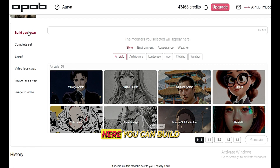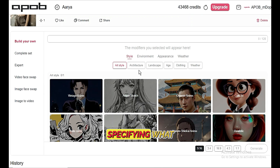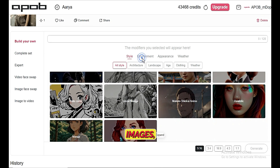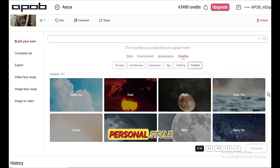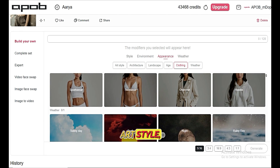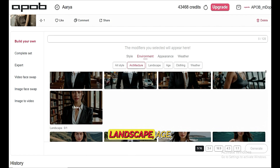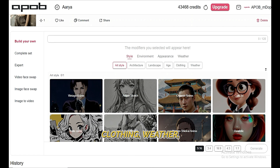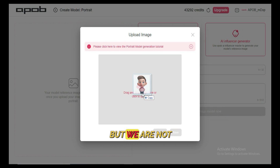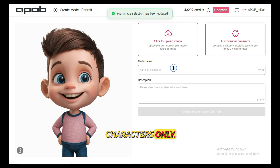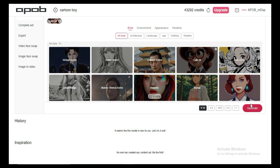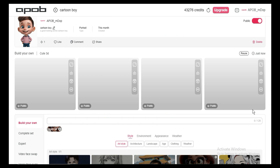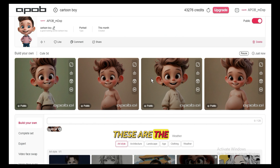We have Build Your Own. Here, you can build your own style by specifying what style you want to use in your images, like realistic styles. Basically, you're creating your own personal style with options for art style, architecture, landscape, age, clothing, weather, etc. But we are not limited to human characters only — we can also try this with cartoon characters in the same way. These are the output images, and they look really good and cute.